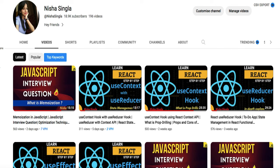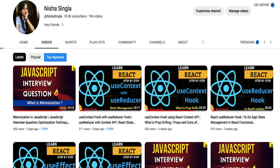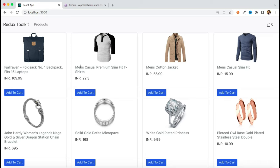If you are struggling with React fundamentals, you can check out my playlist on React — that will definitely help you. This video is going to be a little lengthy because in this one video we are going to talk about the complete Redux Toolkit, so please make sure you watch this video completely without skipping any part. Let's quickly see what we are going to build in this project — a product dashboard or shopping portal kind of screen.